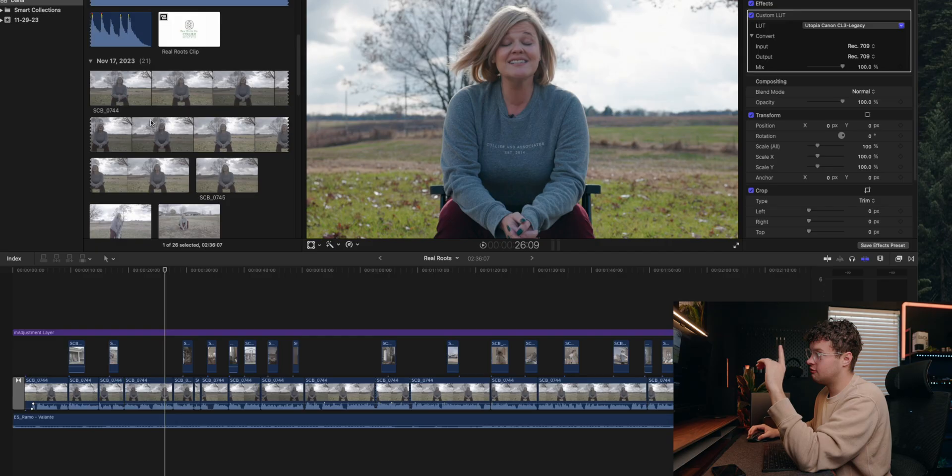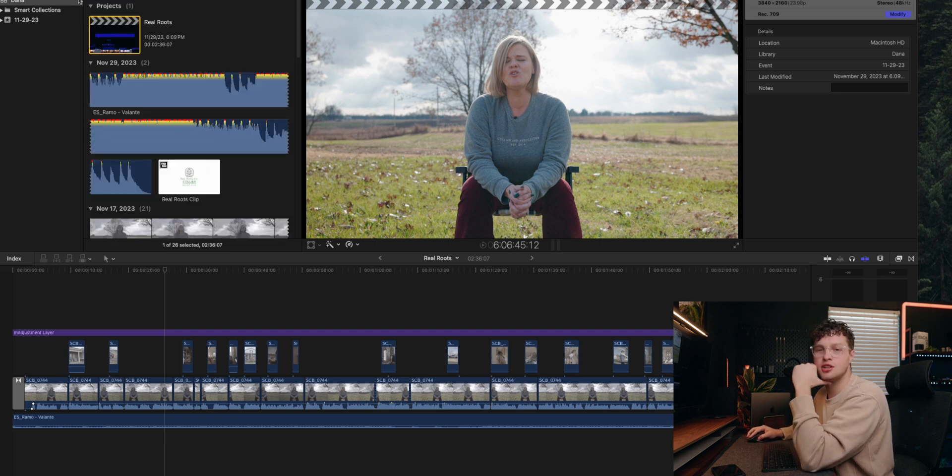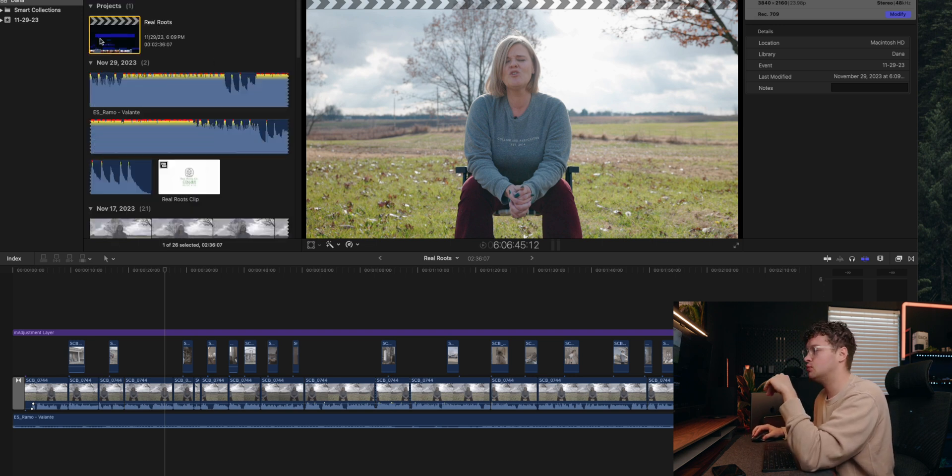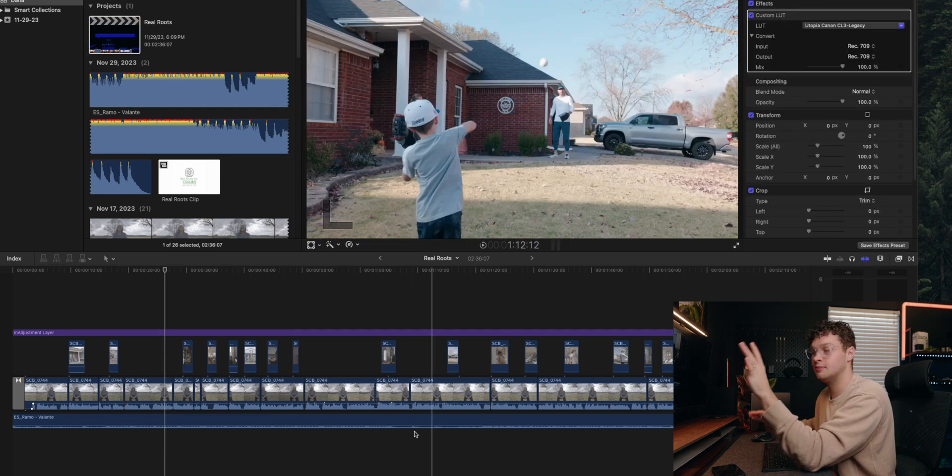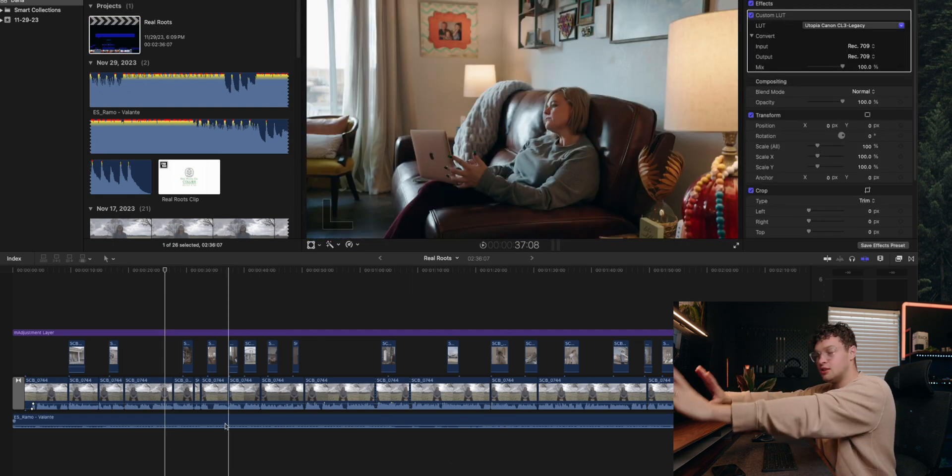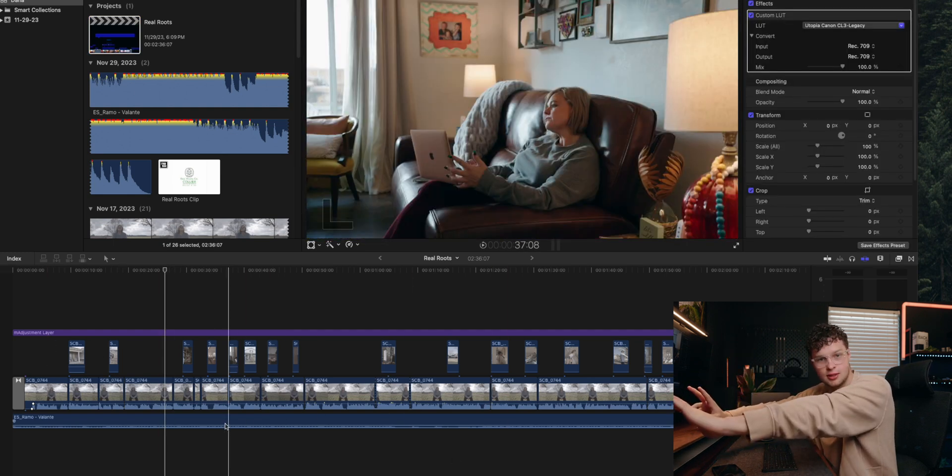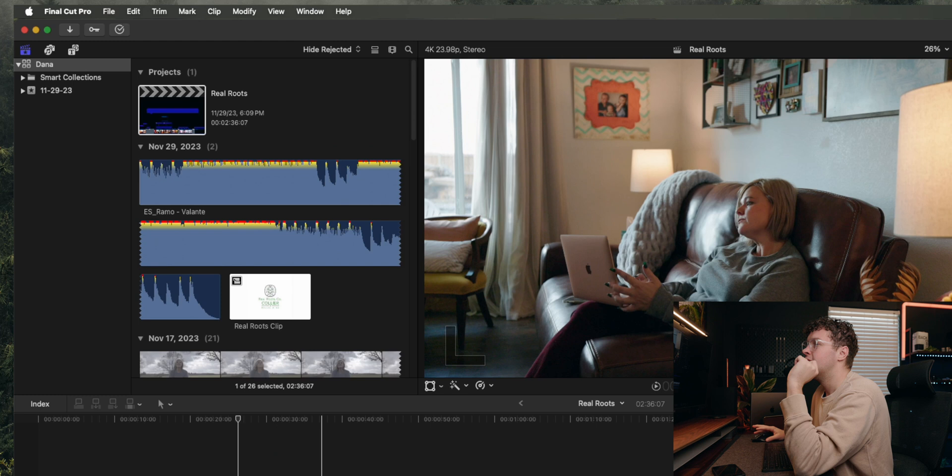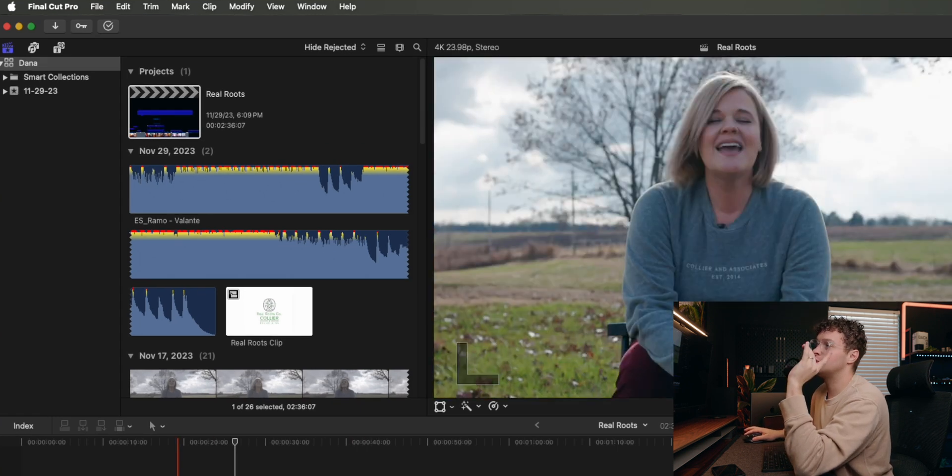So this is that video. Let's get right into it. Final Cut Pro is open, so you want to make sure your project is open and selected. You want to make sure you can see your timeline. If you can see your timeline, you're doing something right.